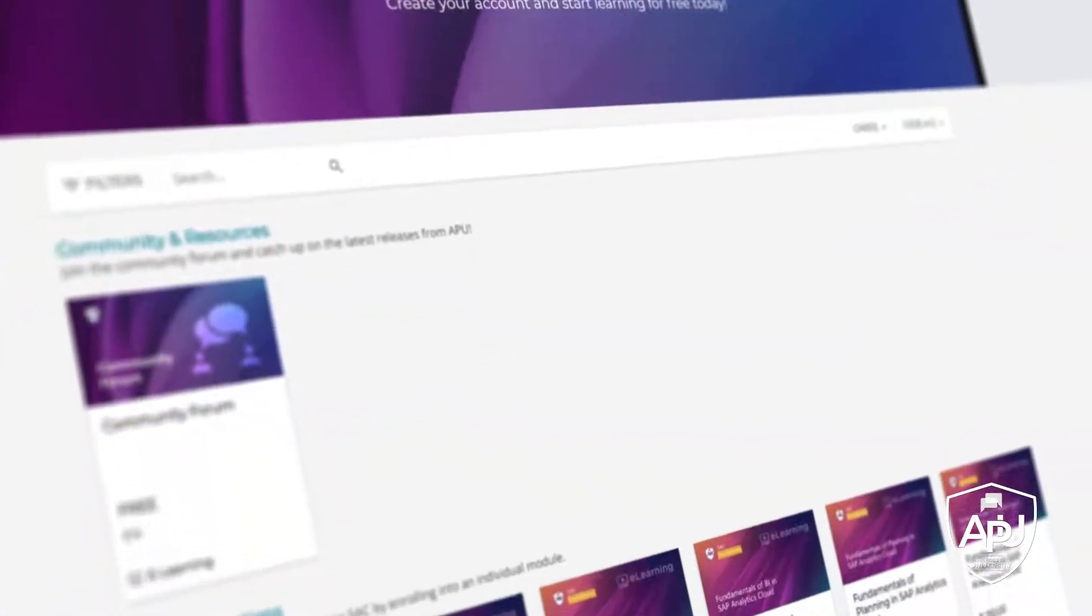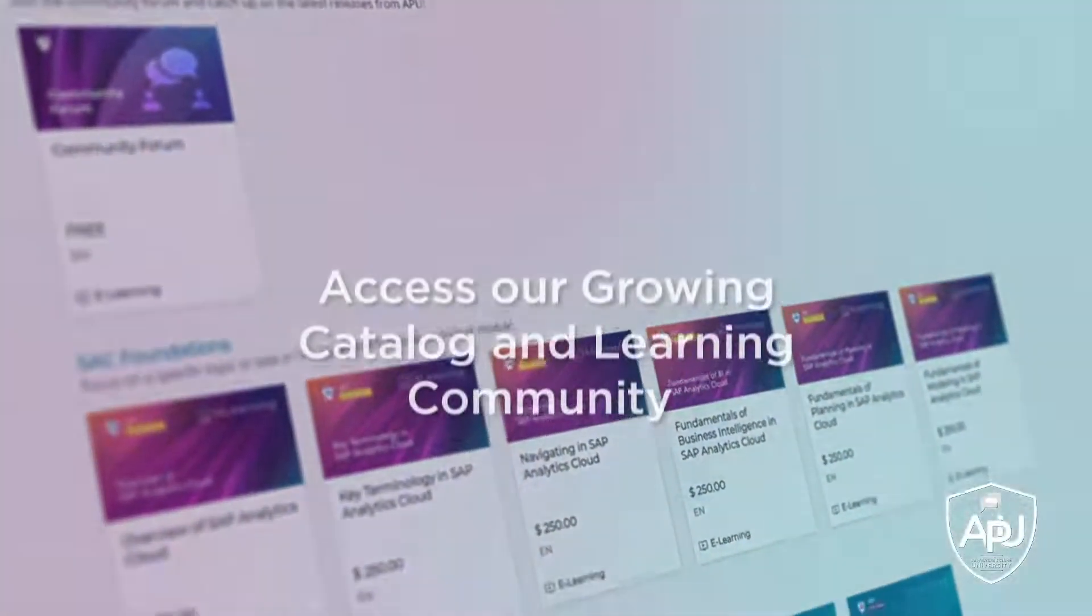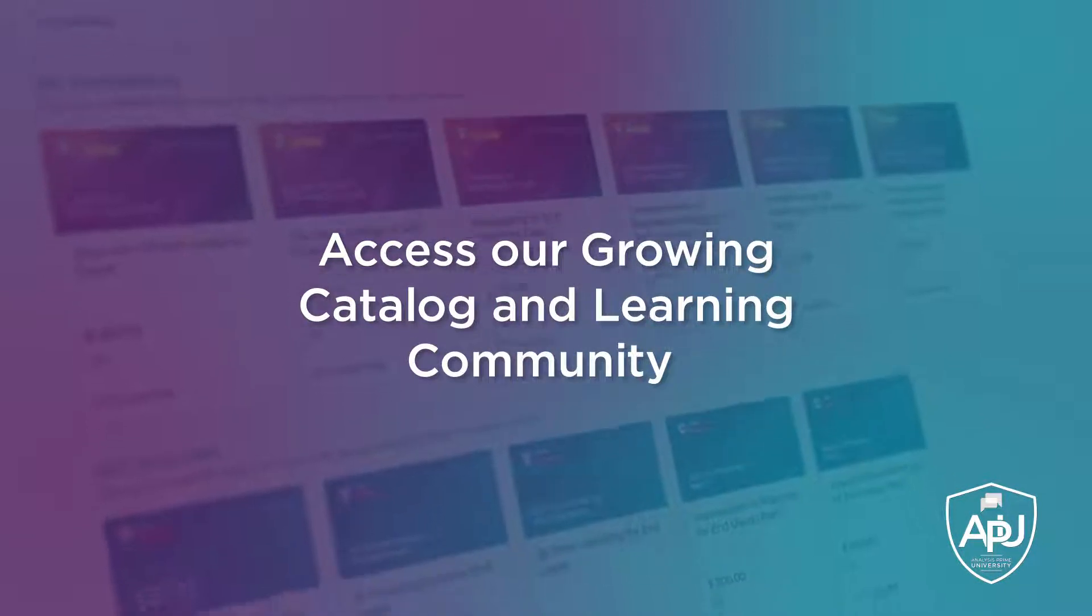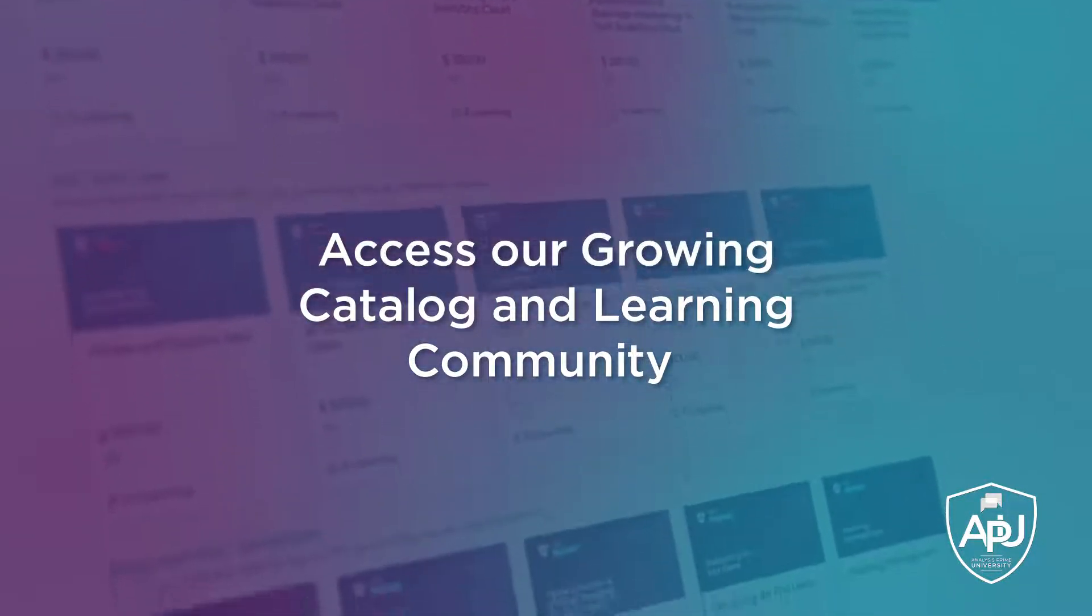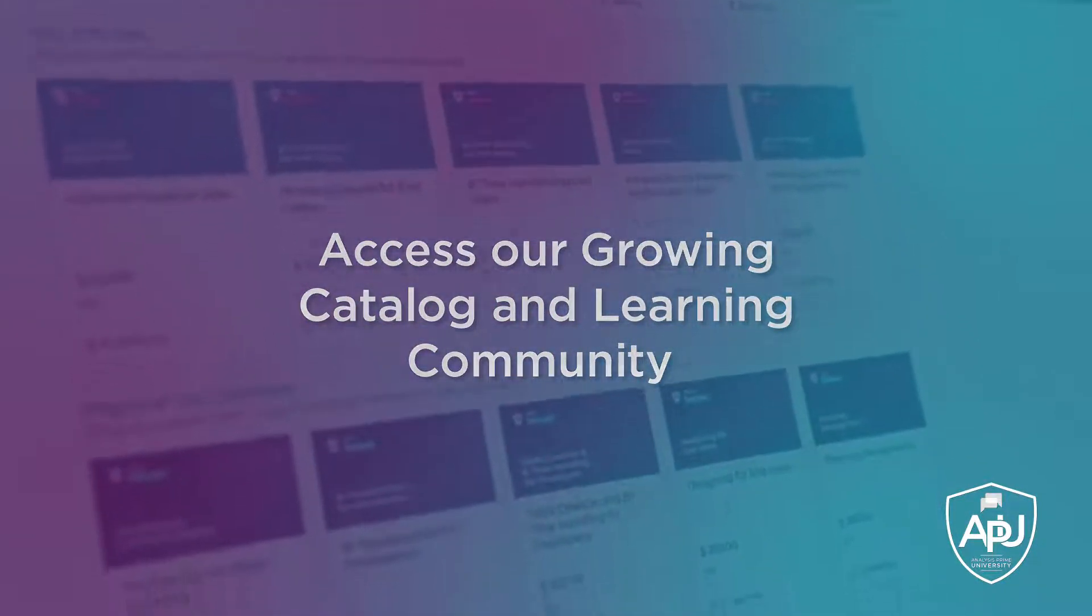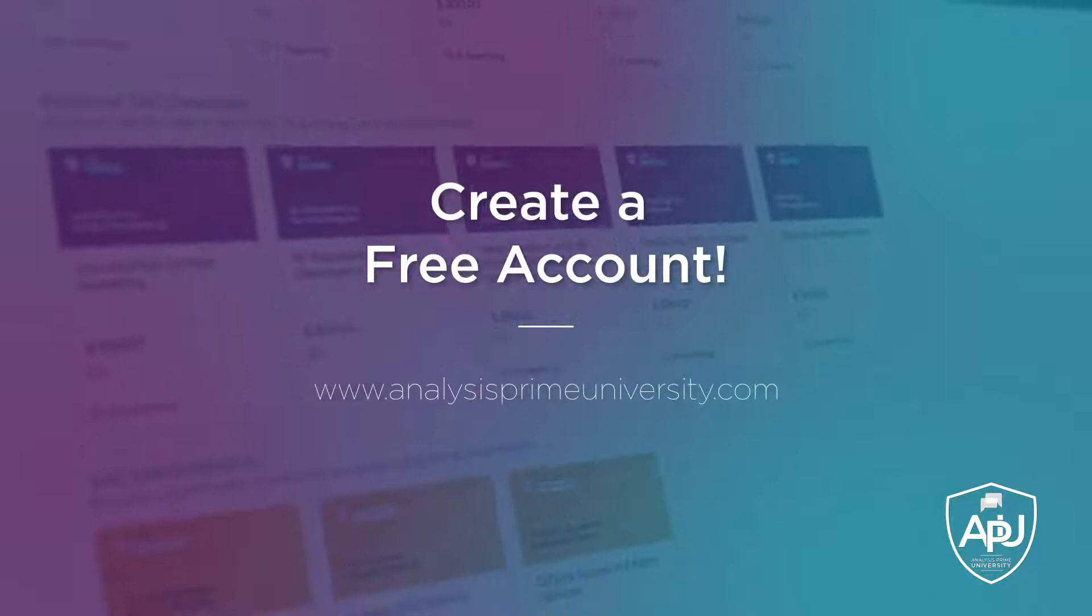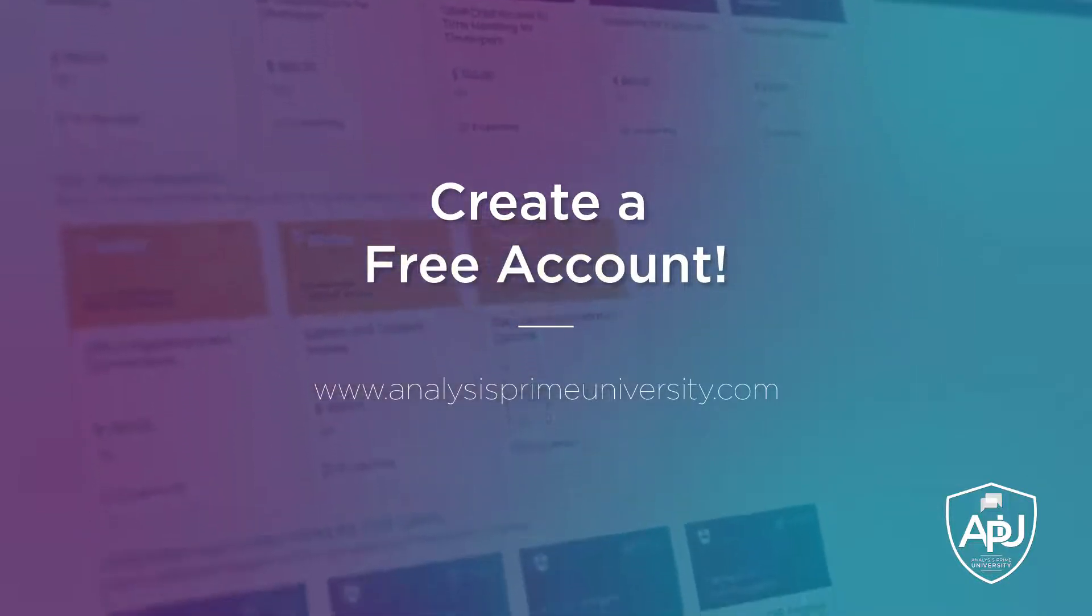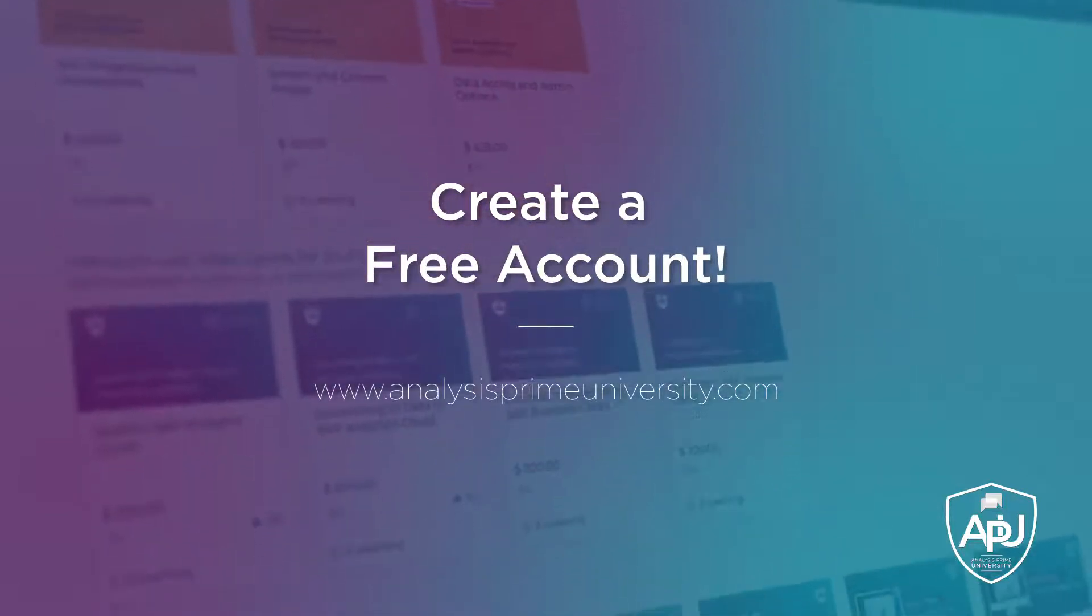You can also view our growing catalog of self-paced courses, tutorials, webinars, and join the community forum by creating your free account at analysisprimeuniversity.com.